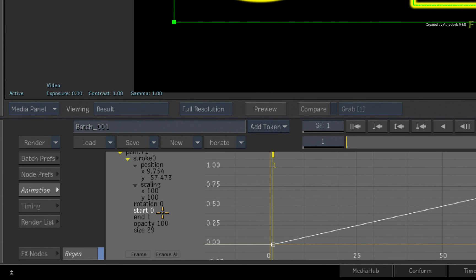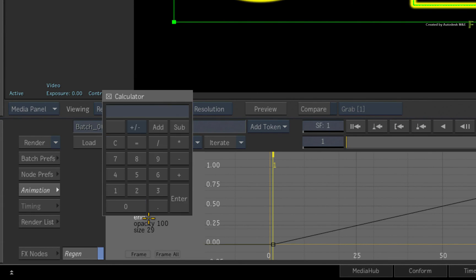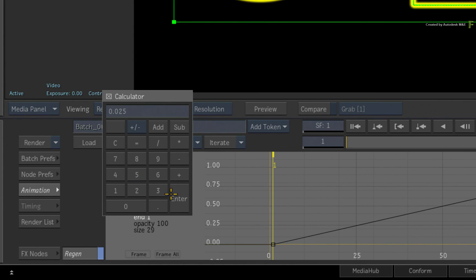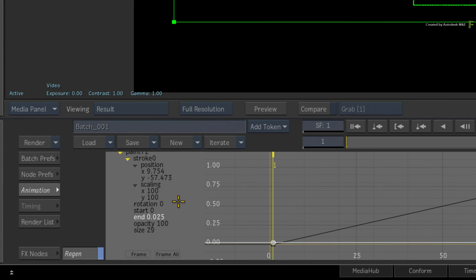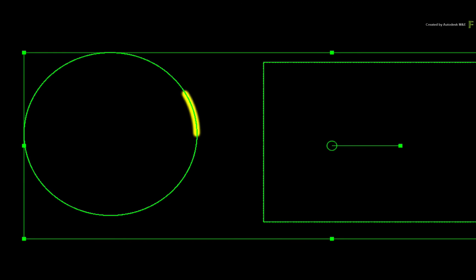So go to frame 1, select the end channel, and set the keyframe value to 0.025. This is the short stroke for the first frame.